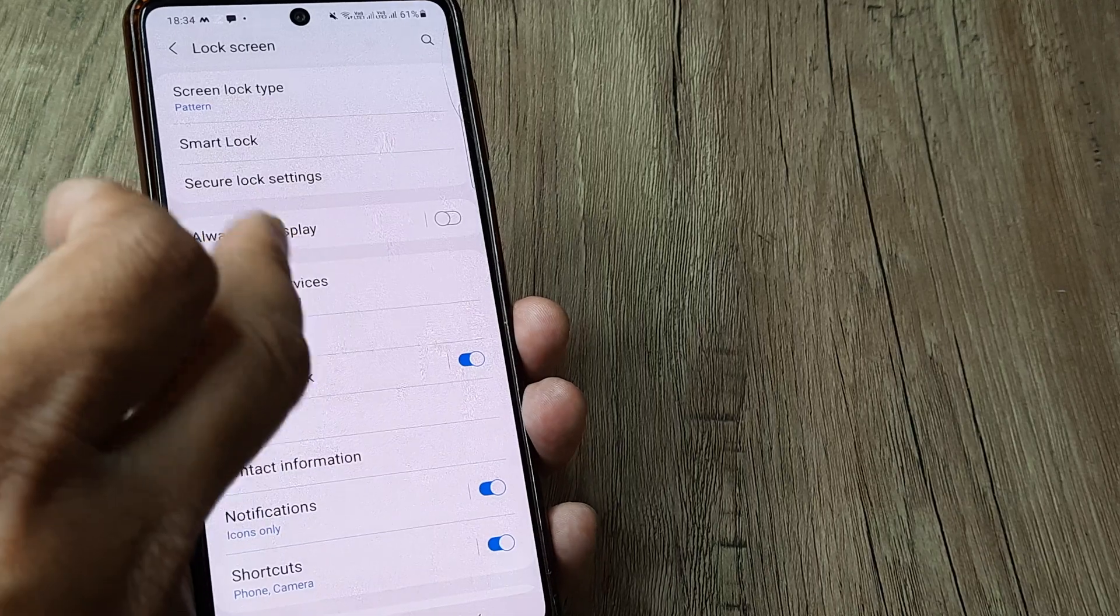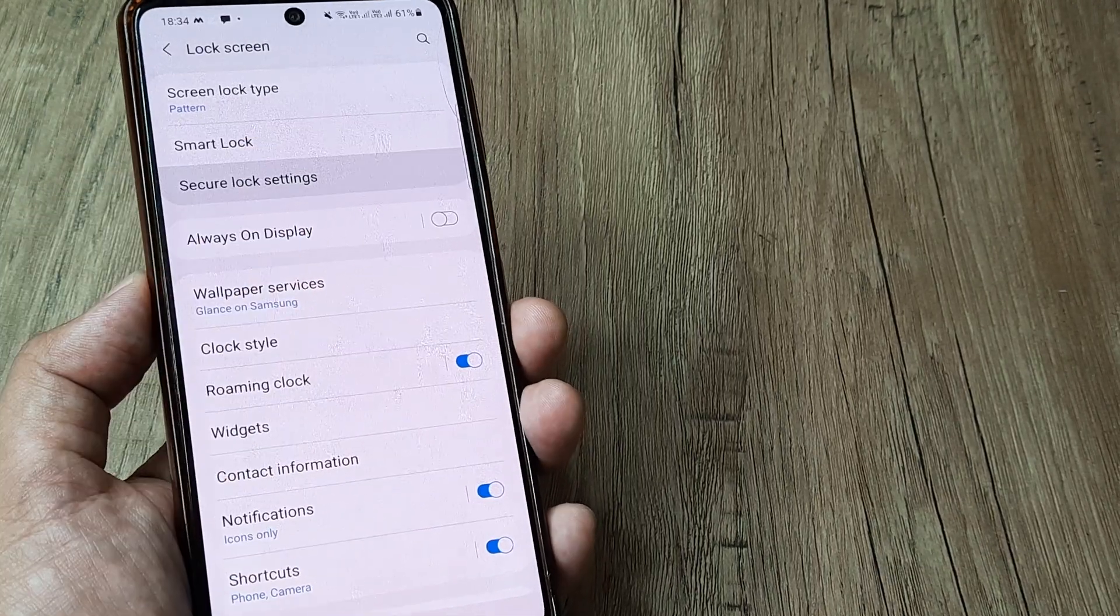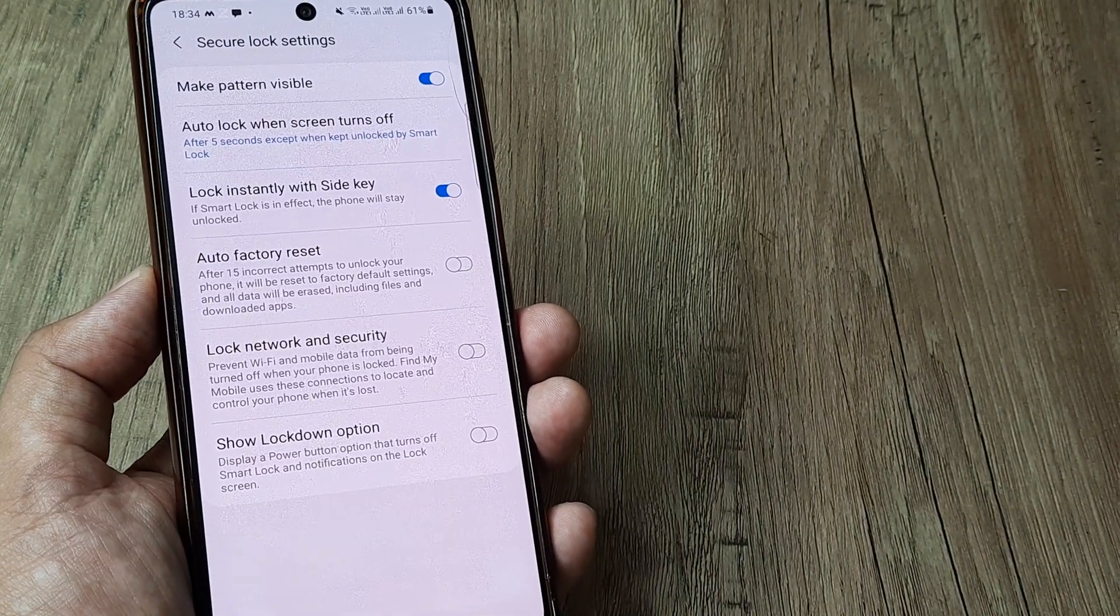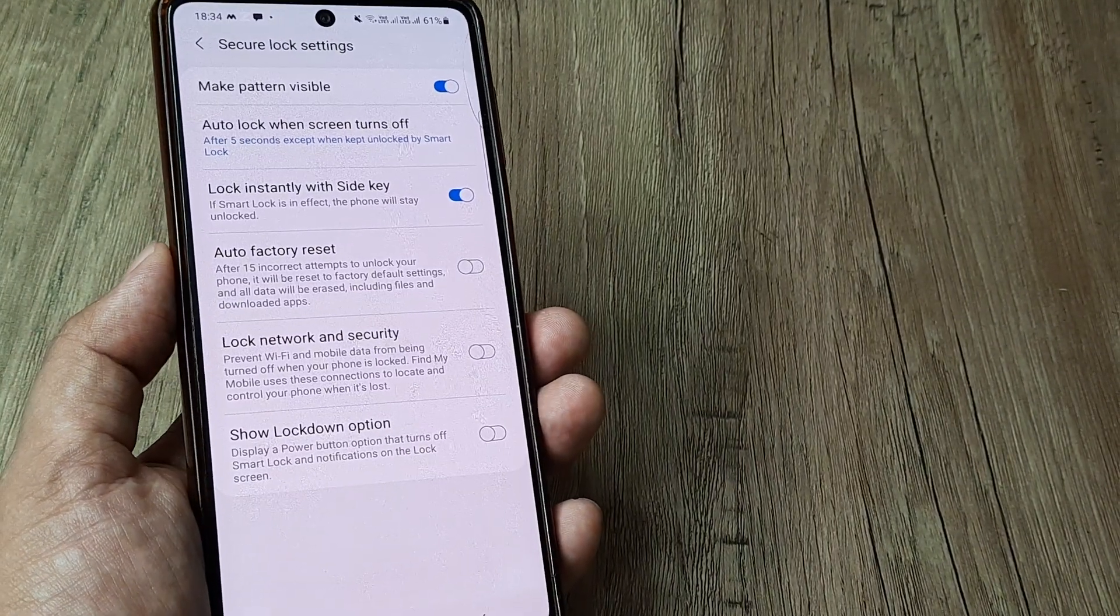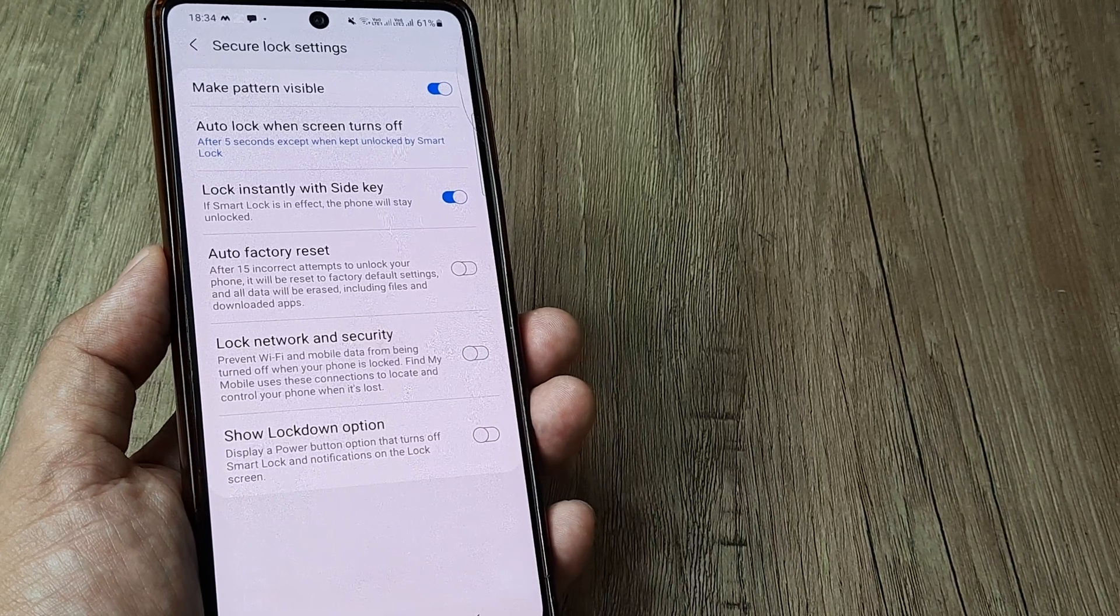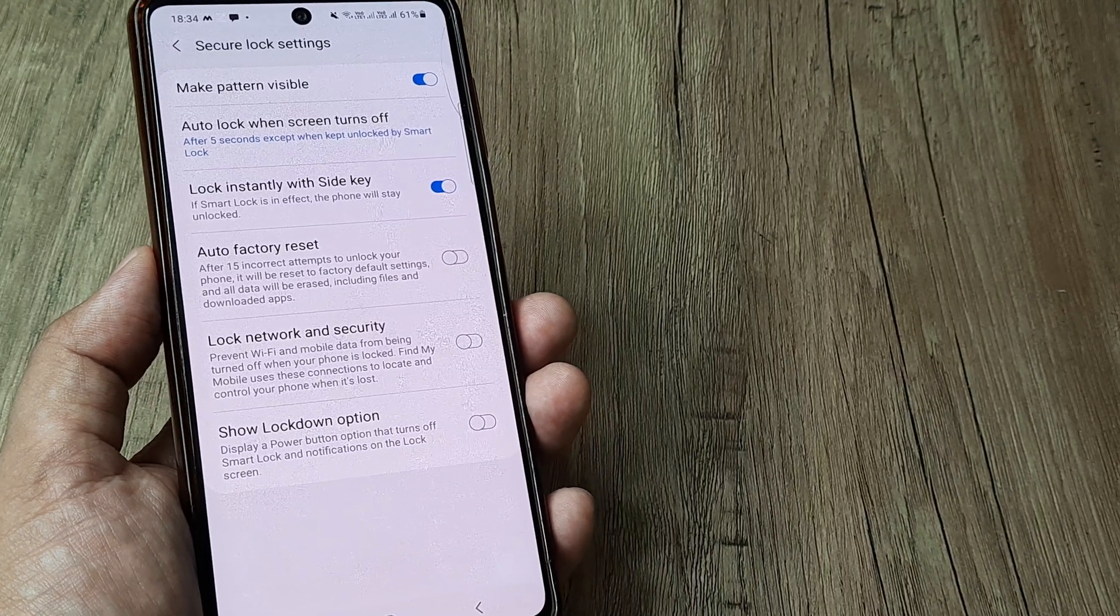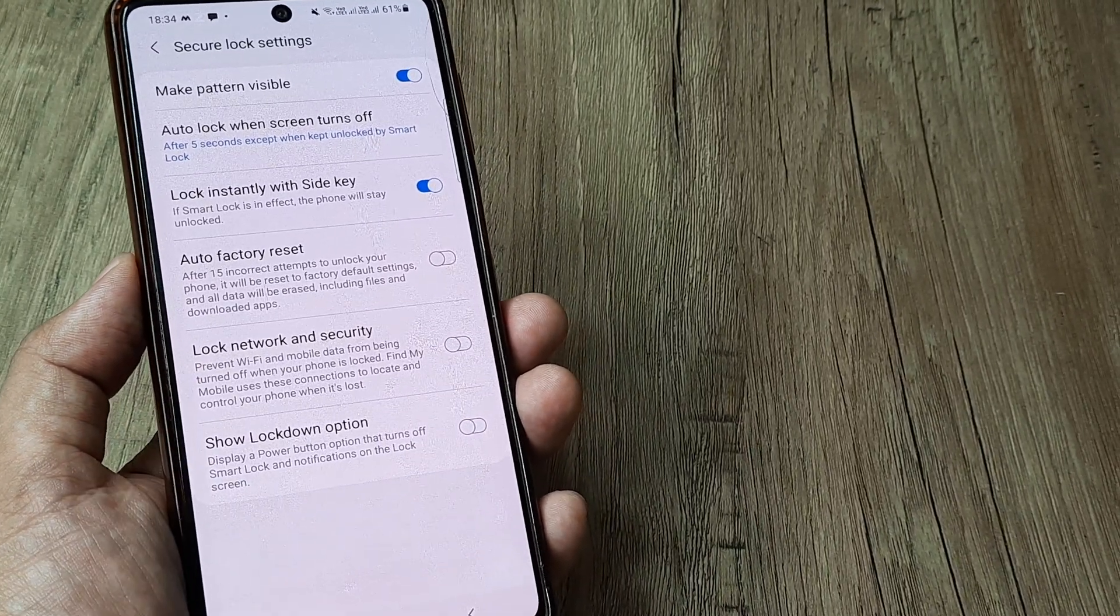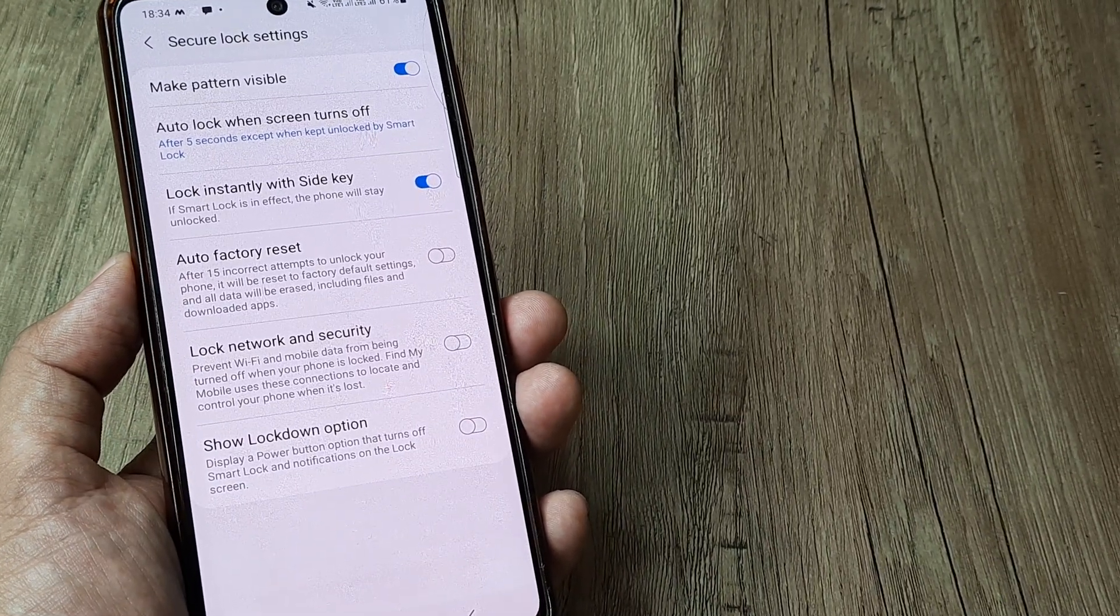So I tap on secure lock settings, prompted for the screen pattern, put in the screen pattern. And the fourth option from the top says lock network and security.